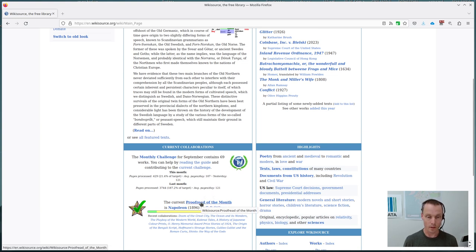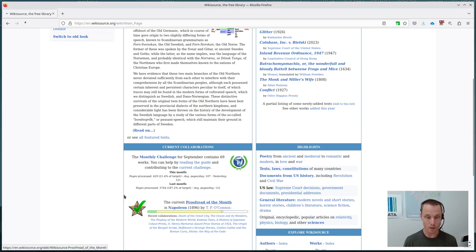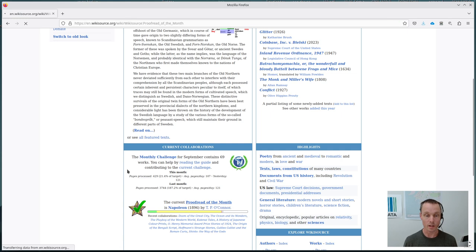Proofread of the month is linked here and this month it's Napoleon, a book by T.P. O'Connor published in 1896.